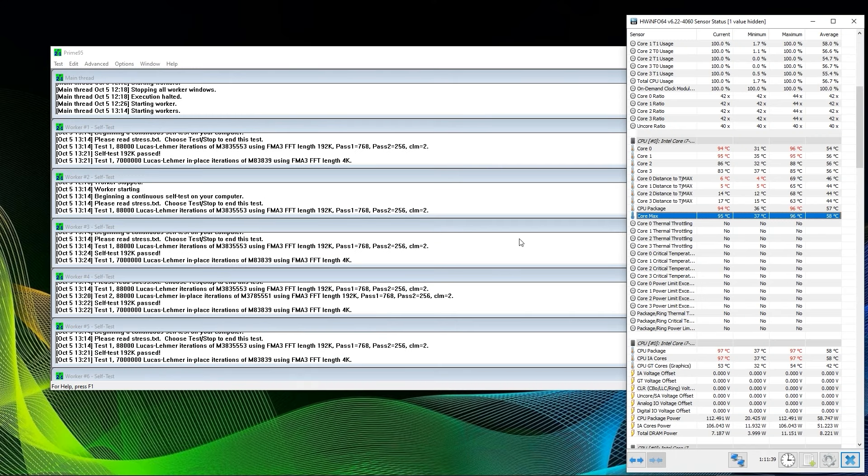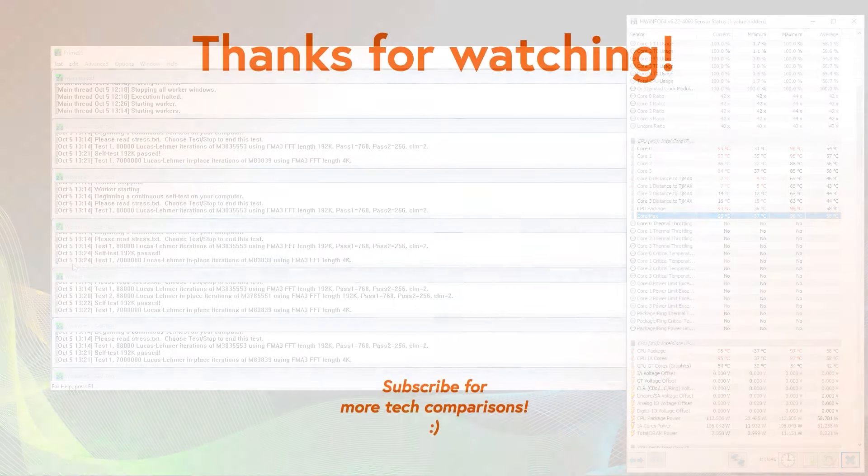Do you have any other recommendations? Leave them in the comment section down below. Like this video if you liked it, subscribe to help the channel and we'll see you in the next one.